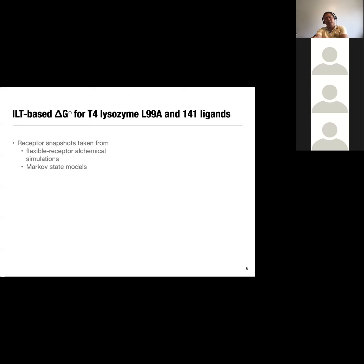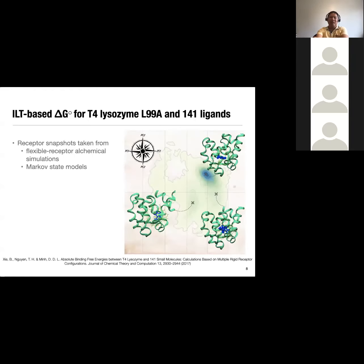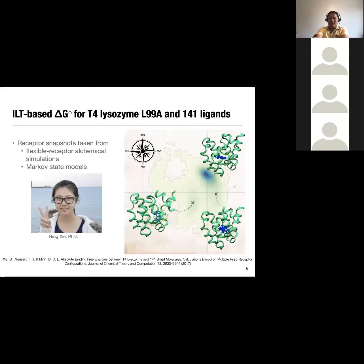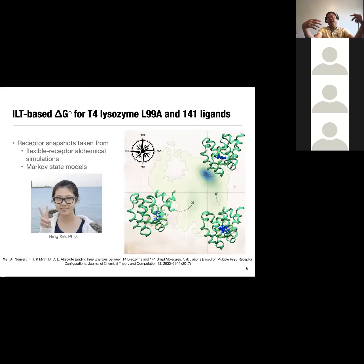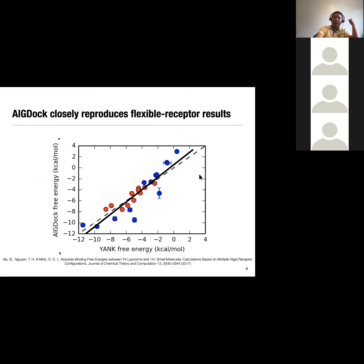We took two approaches to generating receptor snapshots. One was a flexible receptor alchemical calculation using the Yank package from the Chodera group; we also used Markov state models — the first approach we published, the second we haven't yet. Most of this was done by my former PhD student Bing Zhe. Basically, we sample the energy landscape of the apoprotein by MBAR reweighting of the Yank simulations, then draw receptor configurations from that landscape to compute binding potential of mean force. Using this approach, we get close reproduction of the flexible receptor results.